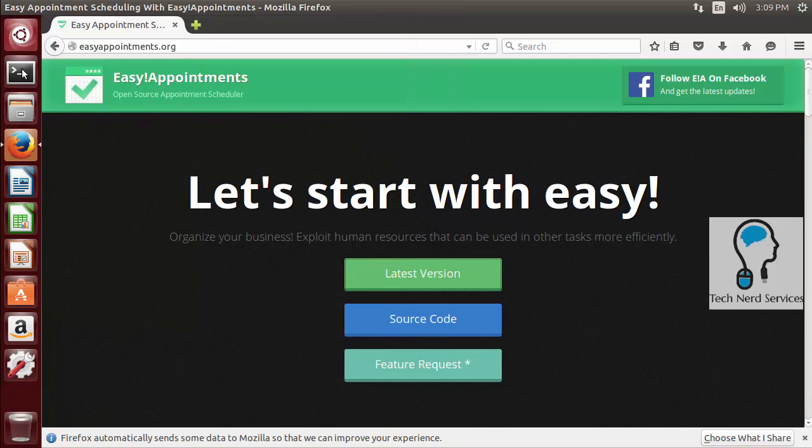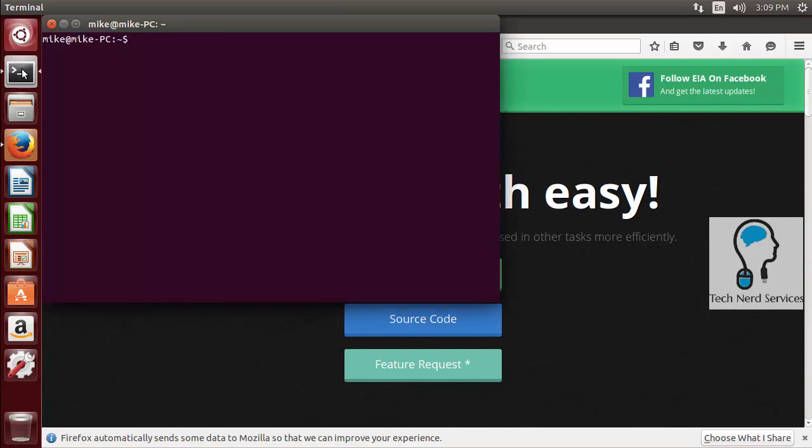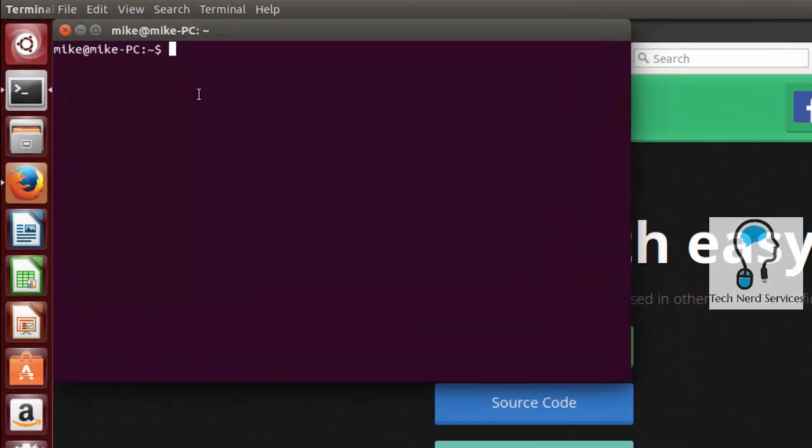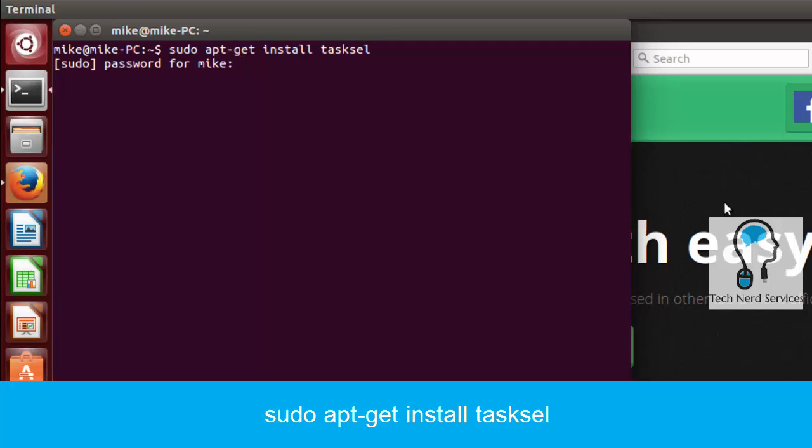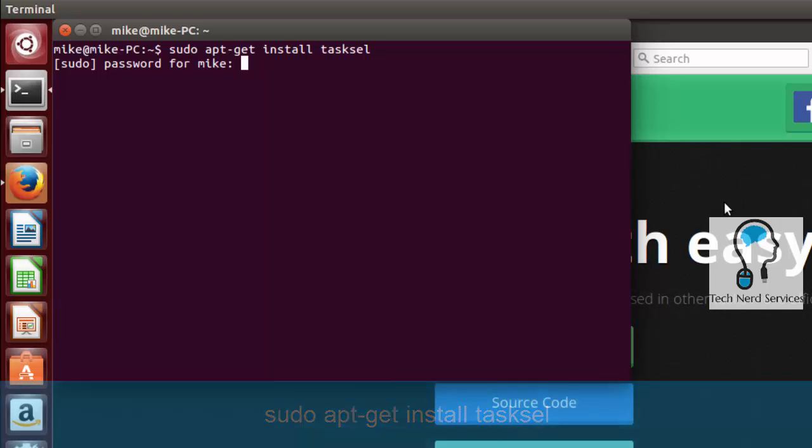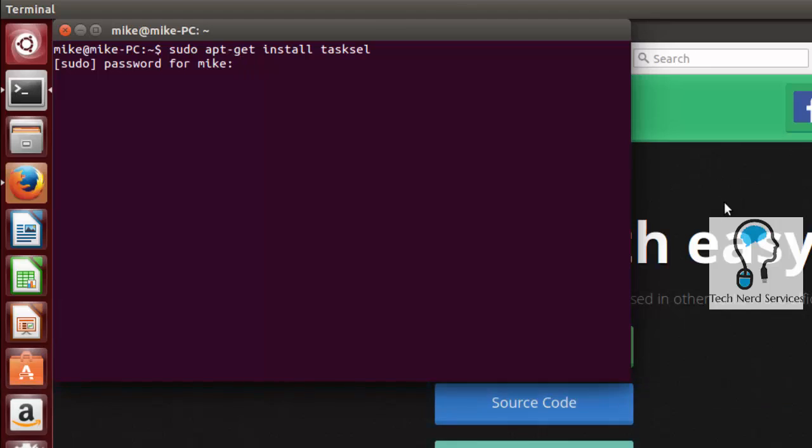and now we want to open up Terminal. In Terminal we want to install tasksel so we'll type sudo apt-get install tasksel and this will install the tasksel program which will help us install our web server so that we can simplify that process into one command instead of many commands.